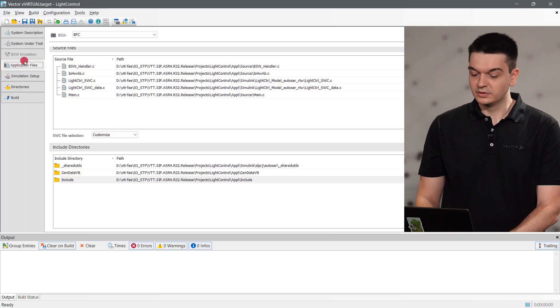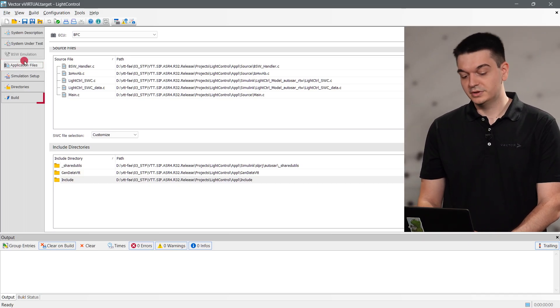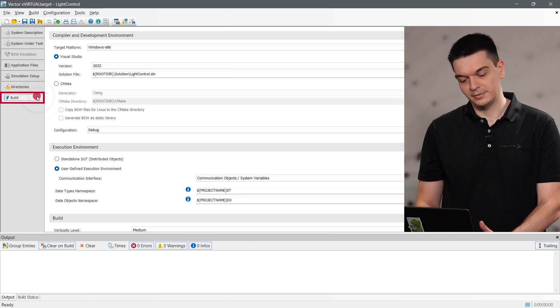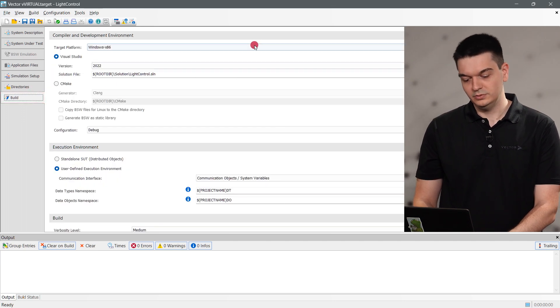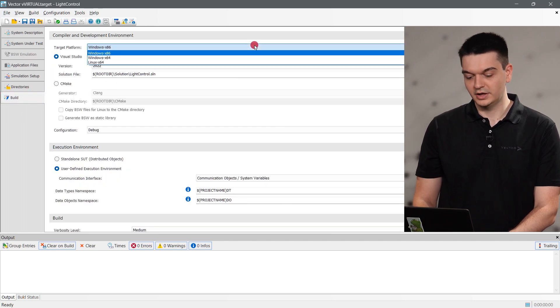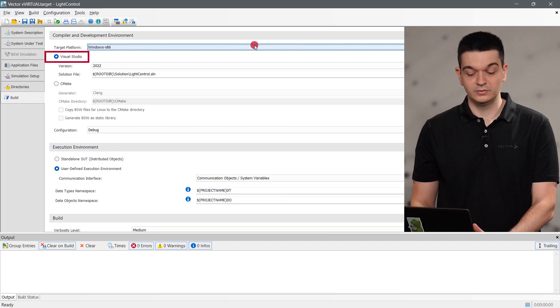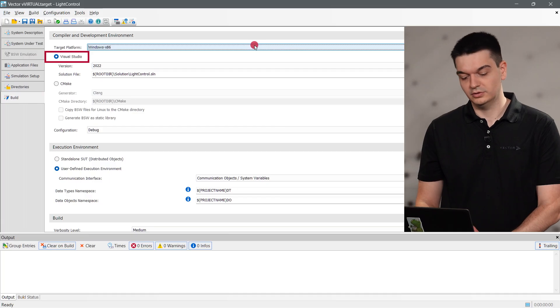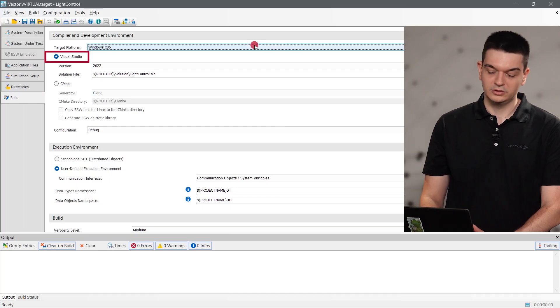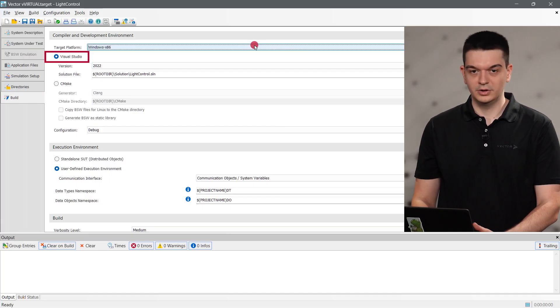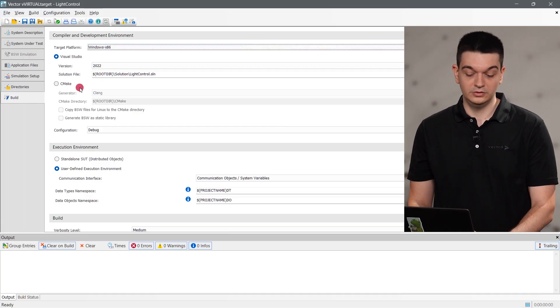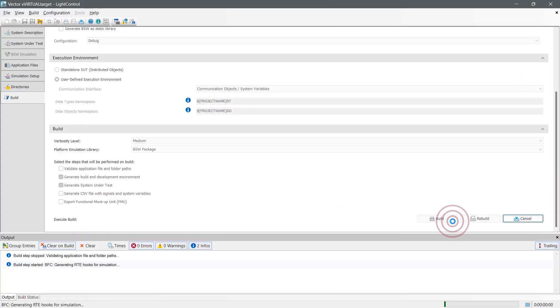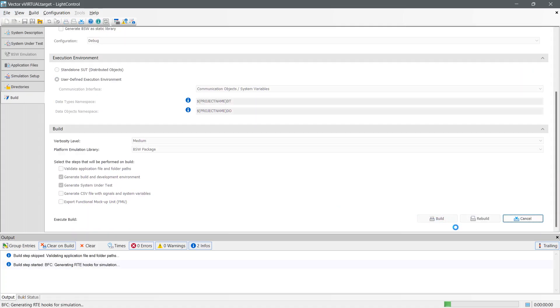You might want to configure some other details, but in this case, we can switch to the build tab. Here we select the desired target platform and we choose Visual Studio as our development environment, which we can use later to debug our virtual ECU.